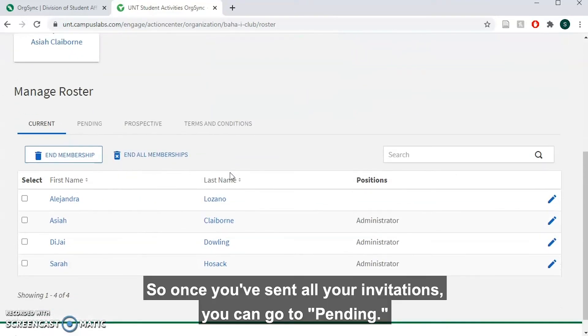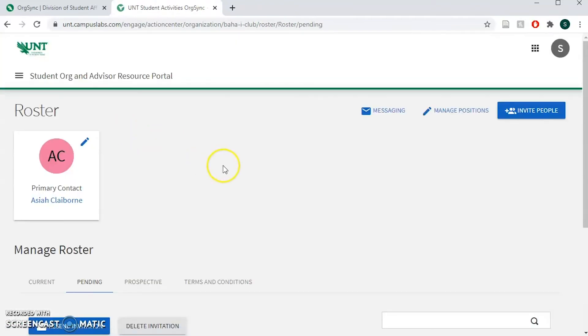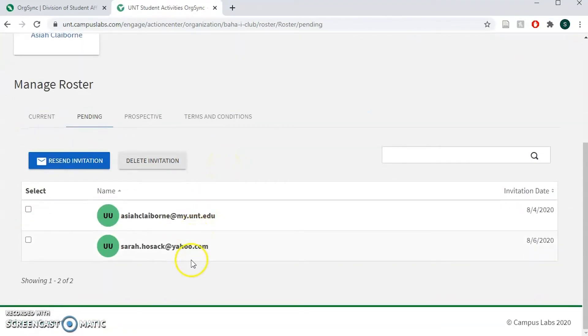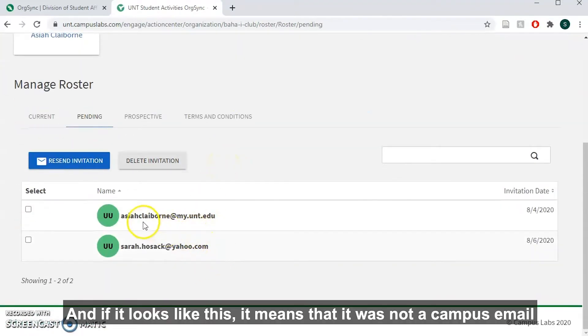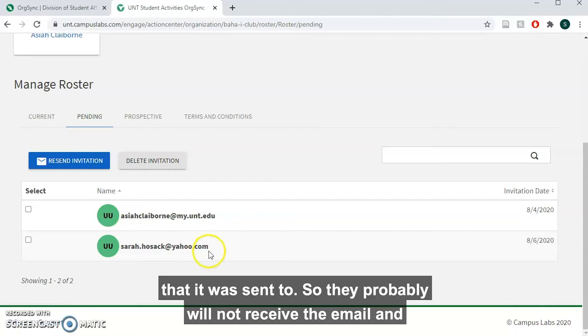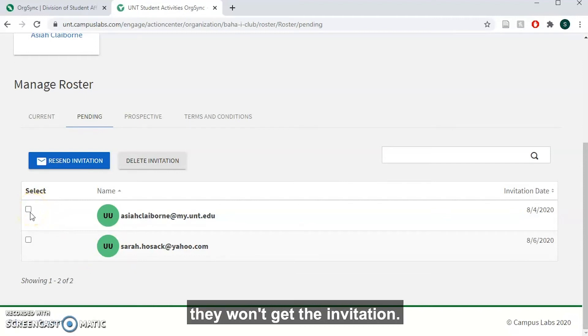Once you've sent all your invitations, you can go to pending and if it looks like this, it means that it was not a campus email that it was sent to. So they probably will not receive the email and they won't get the invitation.